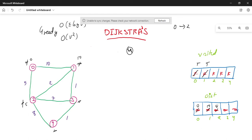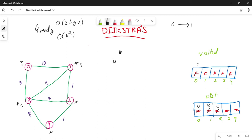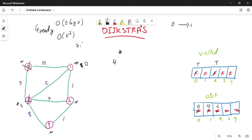Now you have to select vertex with the next minimum. Vertex 0 is already visited, and vertex 2 with distance 5 is now selected. So 2 is now visited. I need to relax from vertex 2.